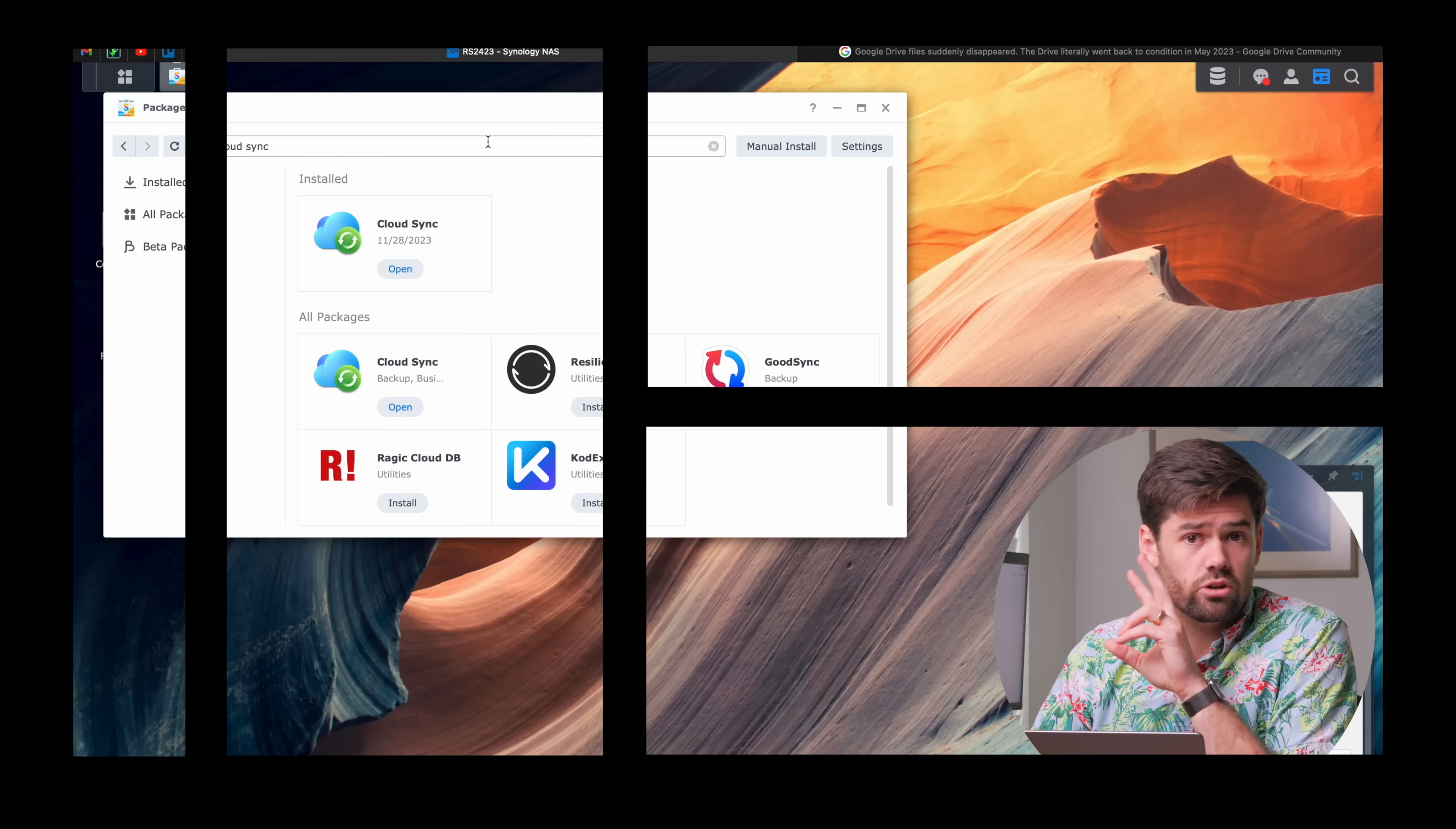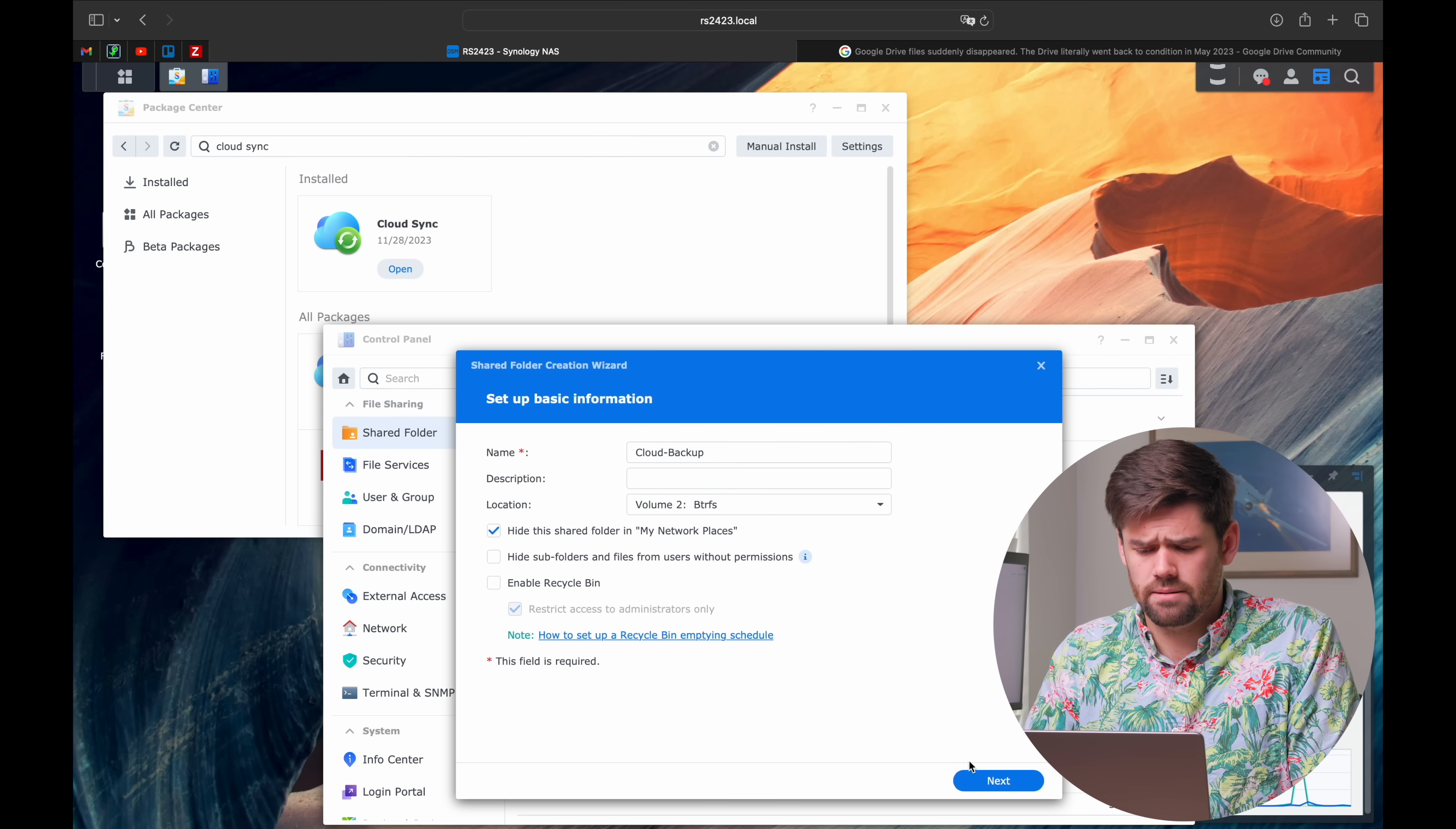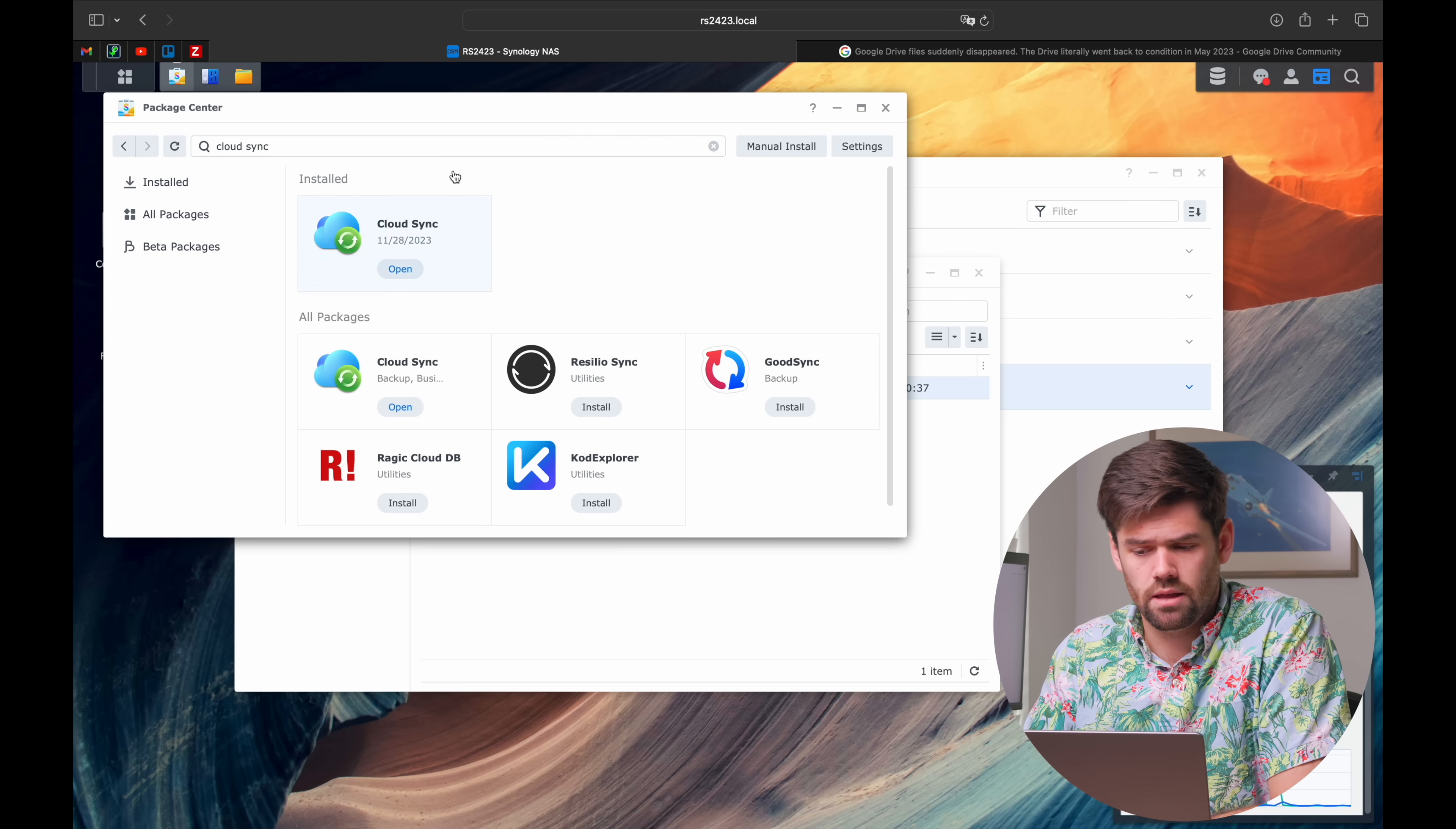I'm going to set this up right now. Install two packages: Cloud Sync and Snapshots. First, we're going to create a new shared folder in Control Panel. I'll call it Cloud Backup. We don't have to enable a recycling bin, and we can hide it from the network. Now we'll open up File Station and create a folder in here for every cloud you've got, like Google Drive.